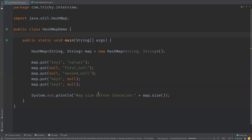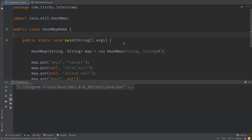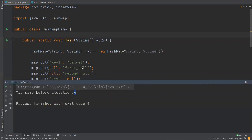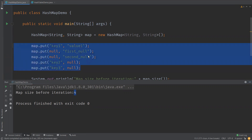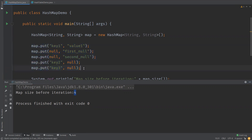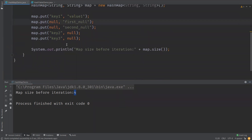Now we can see the HashMap size is four. As expected, there are entries for one, two, three, and one null key — not five elements, because we used null as a key twice and it got overridden. So we can confirm: we are able to insert null as a key and multiple null values into the HashMap.